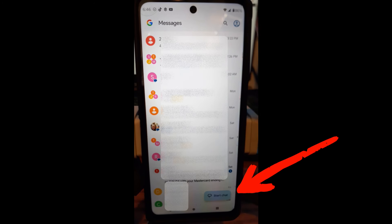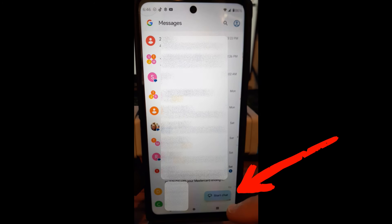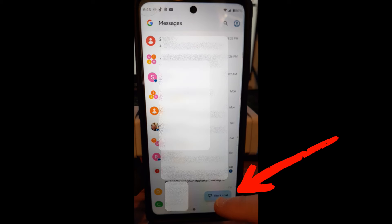Once you're in your messages, if you look to the bottom right here, you're going to see Start Chat. We're going to tap on that.